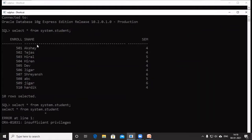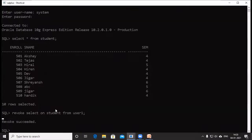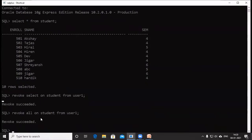It means user1 does not have the SELECT privilege on the table 'student.' By this way we can take privileges from the user. Now if we want to take all the permissions from any user, we write: REVOKE ALL ON student FROM user1. Again we can see 'Revoke succeeded.' Here ALL means it will take back all the permissions which were given with the help of the GRANT command.